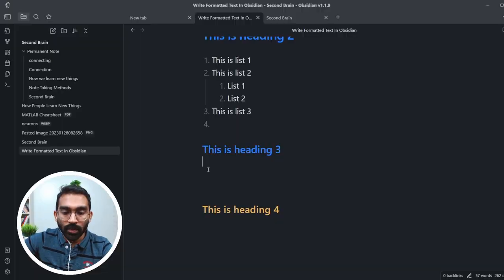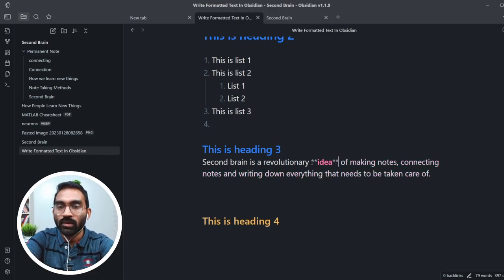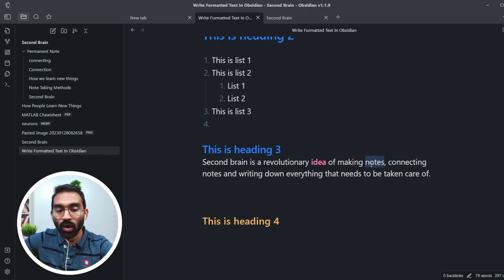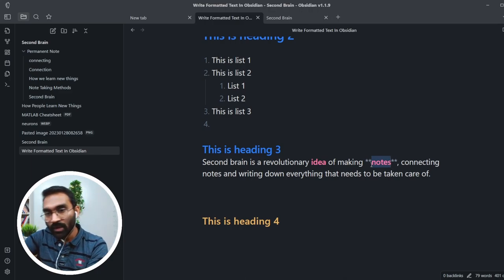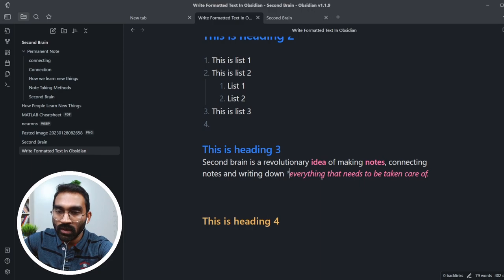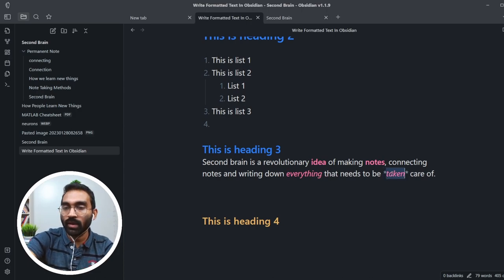Making a few words bold and italic is actually useful for skimming through your notes. The conventional way of making text bold is Ctrl+B, and for italic it's Ctrl+I. In Markdown style, to make text bold, press star two times before the word and two stars after the word. For italic, press one star before and one star after. The shortcuts Ctrl+B and Ctrl+I do the same thing.